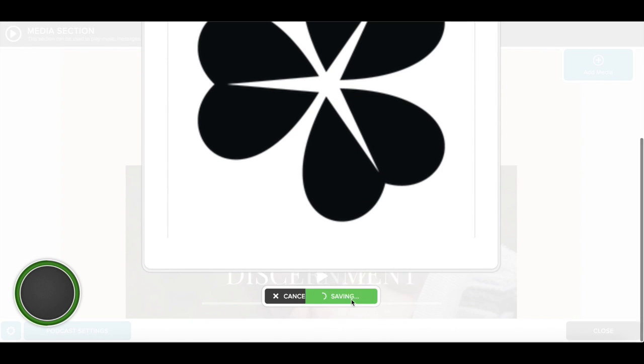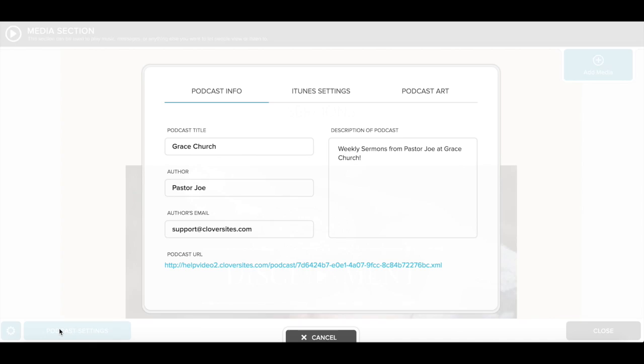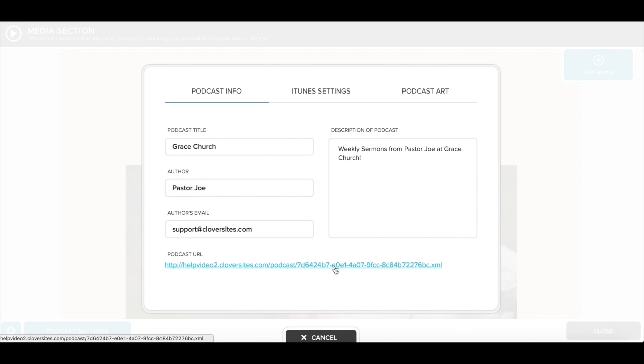Now that you've created your podcast, if you want to submit it to iTunes, you will click on Podcast Settings. You'll then right-click on your podcast URL at the bottom and copy.